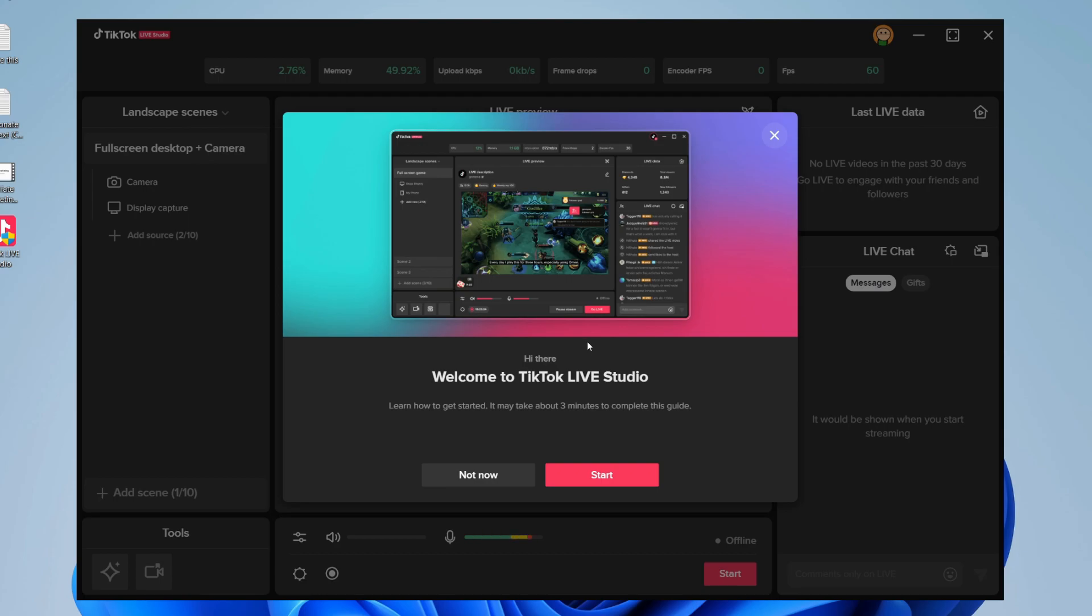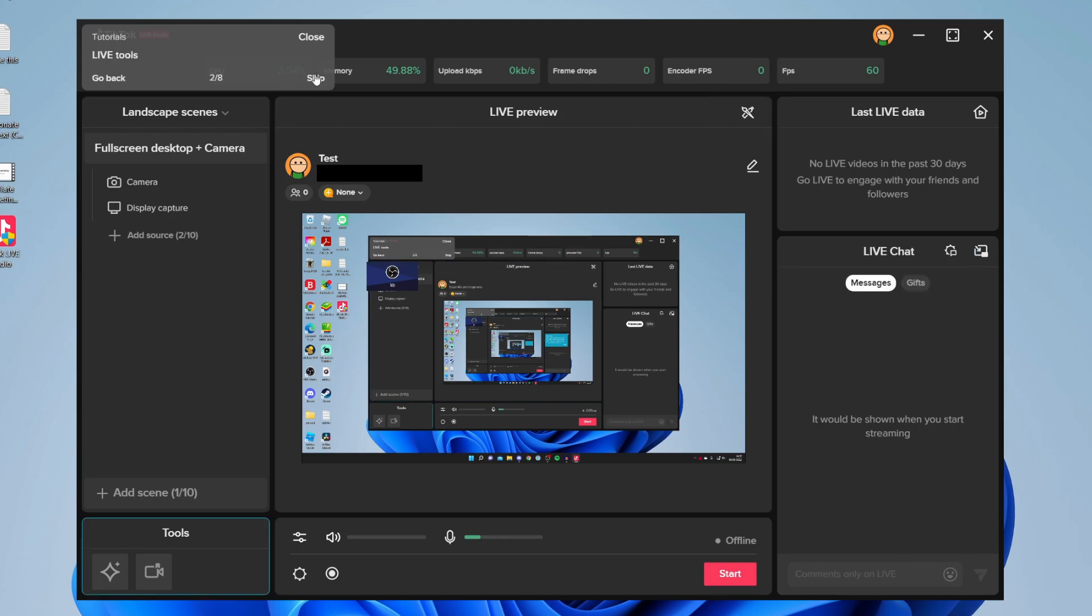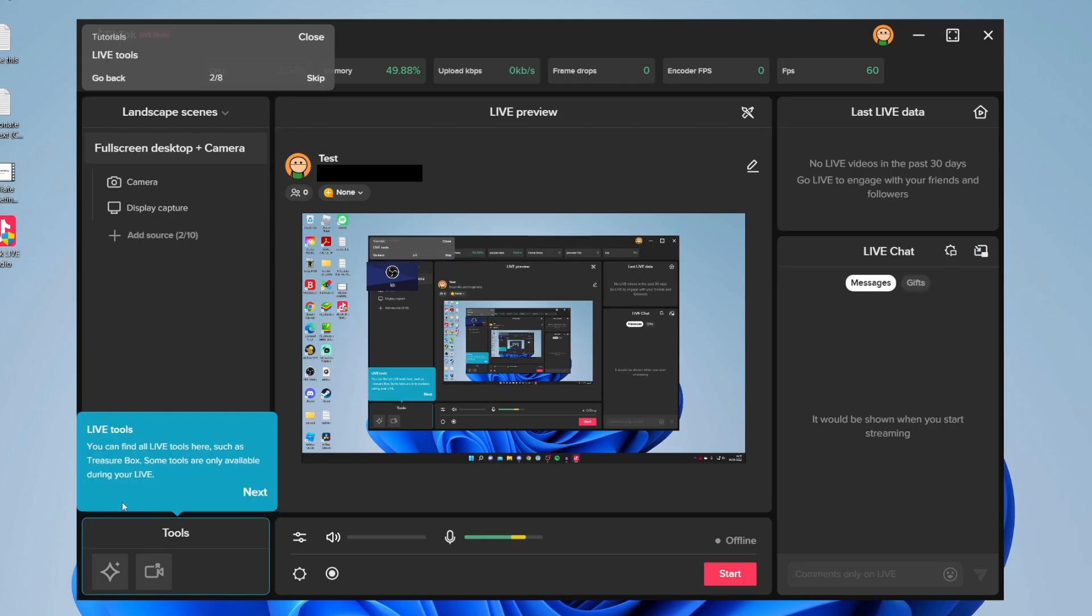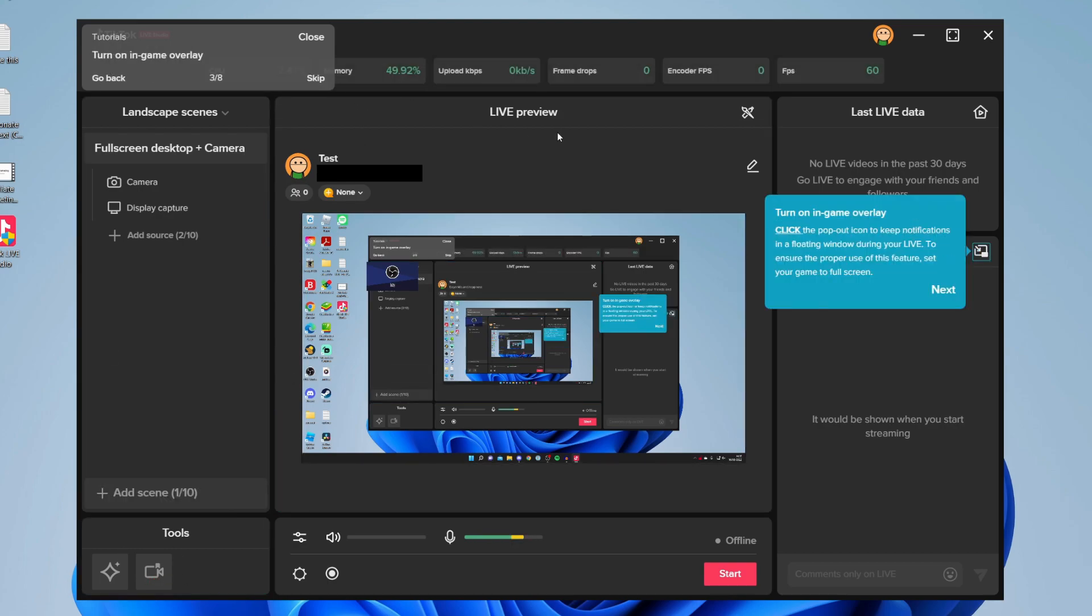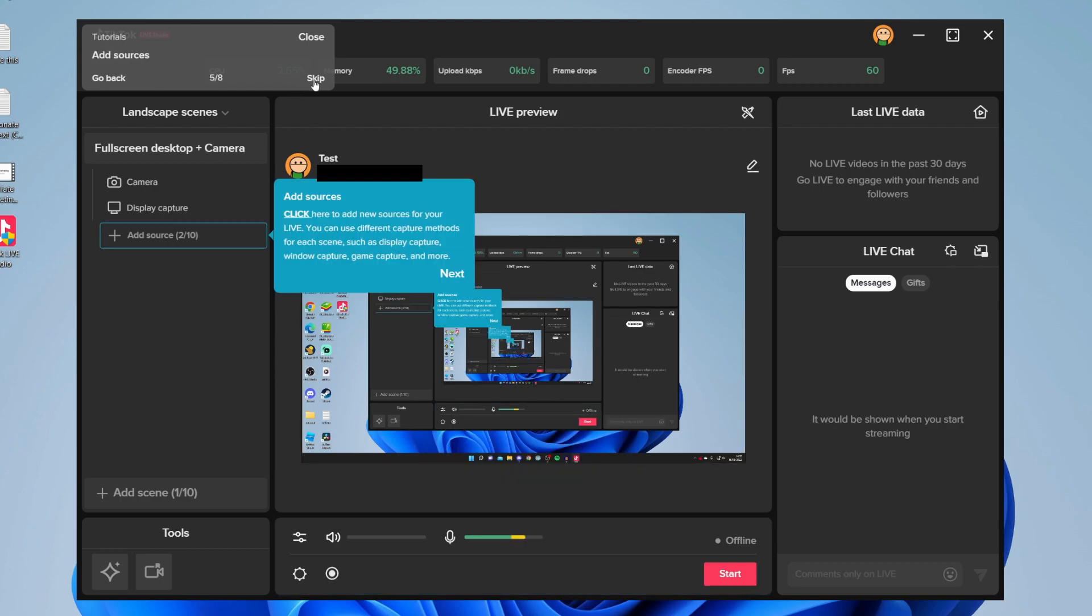TikTok Live Studio will also guide you around. Press on Start and it's going to guide you around how everything works. For example, up here we've got the scene panel, click skip. You've got the live tools down here, we can click skip again, and then you've got the in-game overlays as well which are useful, and the control panel at the bottom where you can adjust your sound levels.